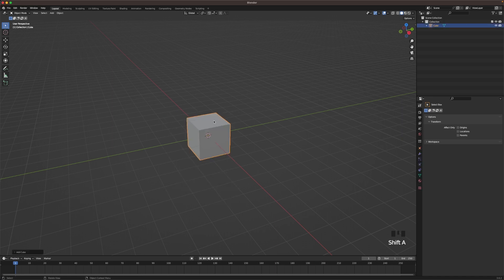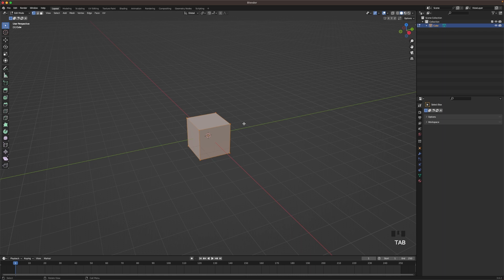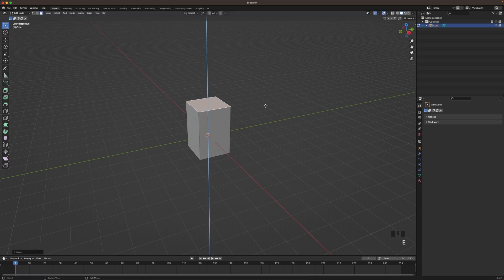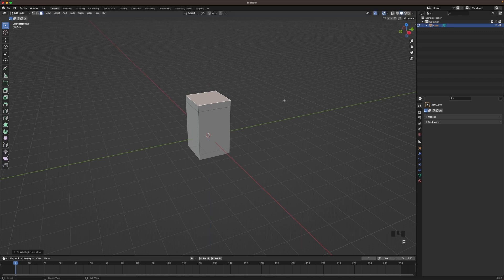Shift A and add a cube. Go into edit mode with tab and go into face select by hitting 3 on your keyboard. Select the top face, press G and Z to move it up a tiny bit. Press E to extrude and then S to scale it down.